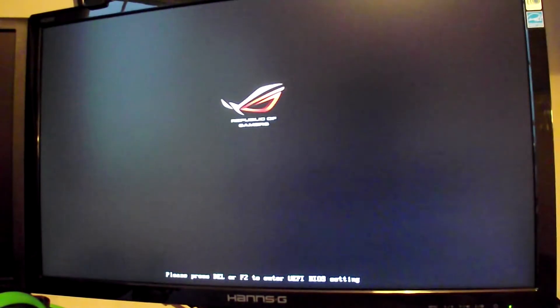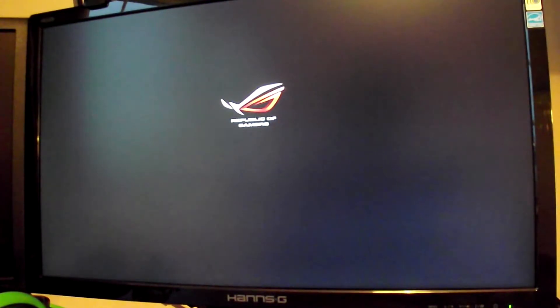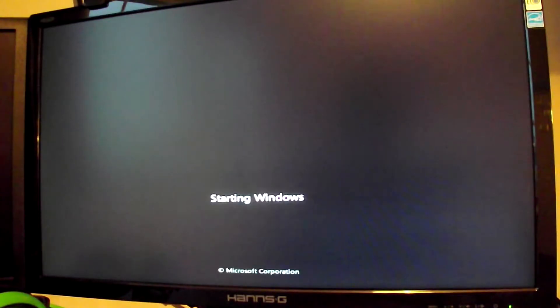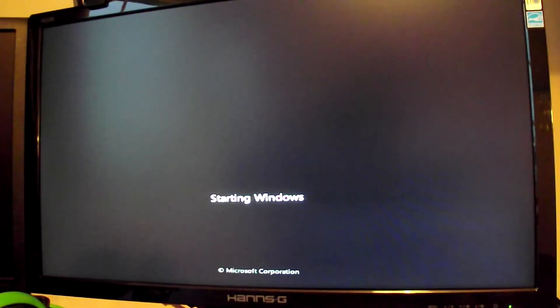Yes. Now your computer will restart. It should go off for a few seconds and then turn back on. It will load to the post page where you mashed F2, and then Windows should boot up.